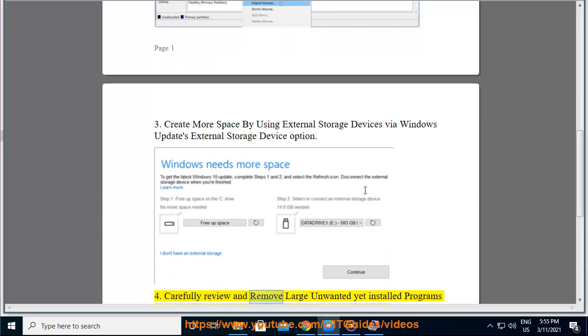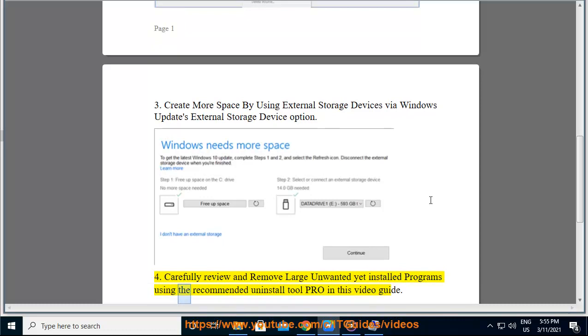Tip 4: Carefully review and remove large unwanted yet installed programs using the recommended uninstall tool pro in this video guide.